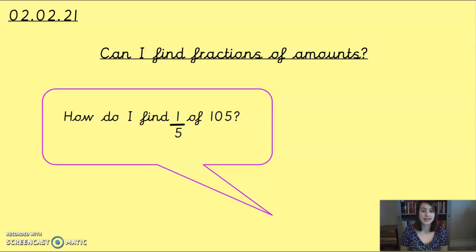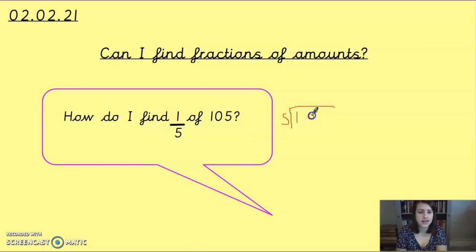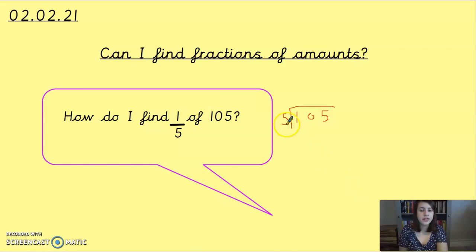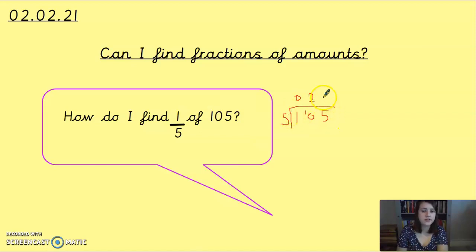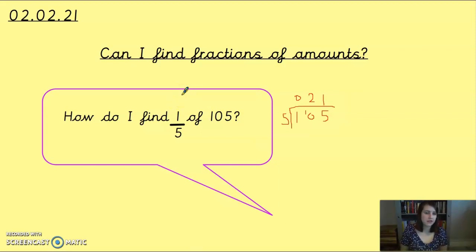What we looked at yesterday was that to find a fractional amount, we divide the whole number by the denominator and then multiply that answer by the numerator. So we do how many fives go into 105: how many fives go into one? None — carry the one over. How many fives go into ten? Two. How many fives go into five? One. So 105 divided by five is 21, and then we times it by the numerator, which is one. So our final answer is that one fifth of 105 is 21.